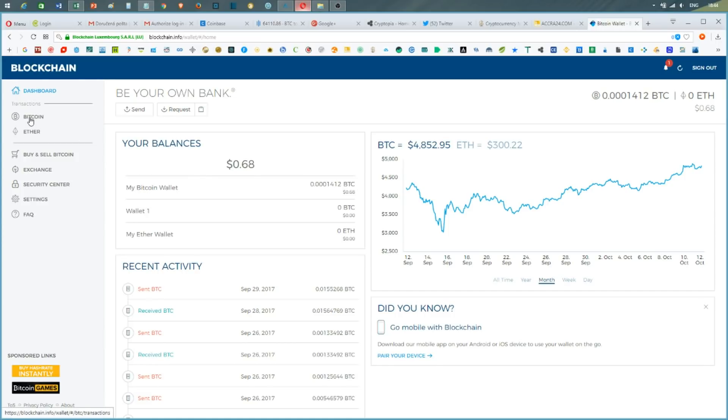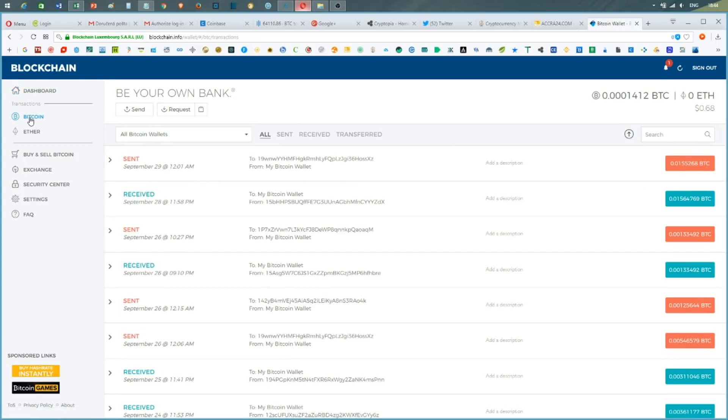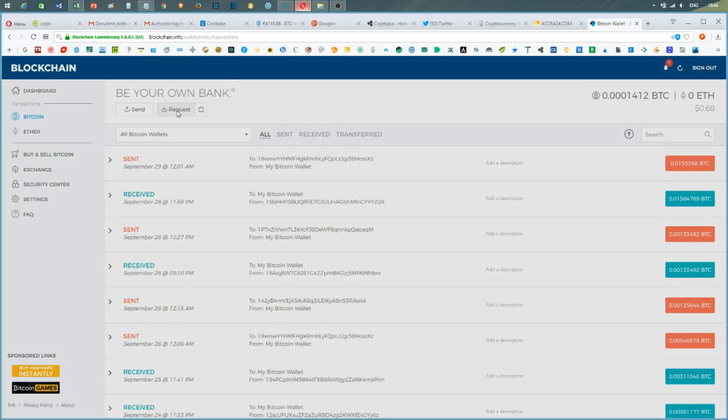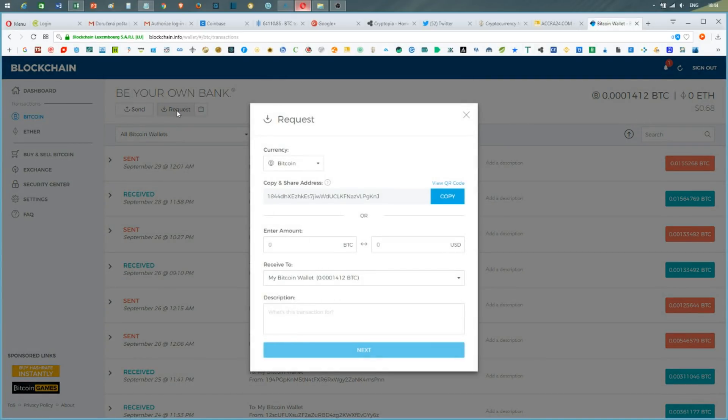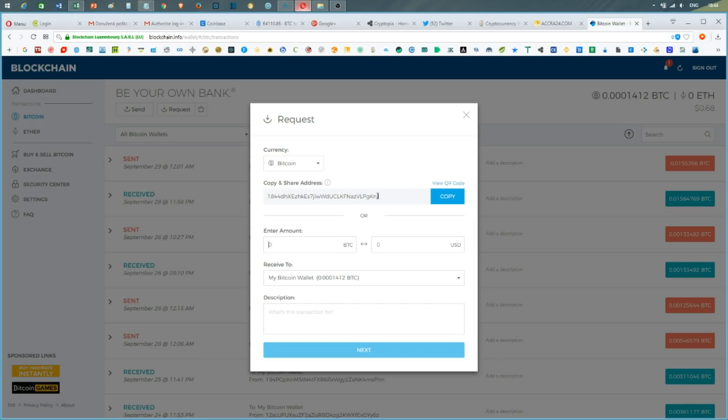I click on BTC because I'm going to send Bitcoin. I press the request button because I'm going to deposit these funds into this wallet. As you can see, I have the wallet address of my blockchain wallet. I press the copy